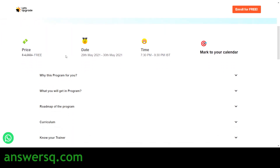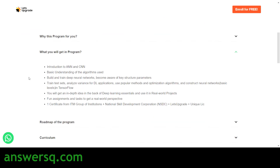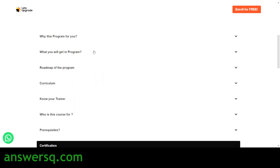In this program, you will learn about ANNs and CNNs — that is, Artificial Neural Networks and Convolutional Neural Networks. You will get a basic understanding of how algorithms are used in the world and learn how to build and train deep neural networks. You will become aware of key structural parameters, learn to train and test sets, analyze variants of deep learning applications, use popular optimization algorithms, and construct neural networks in TensorFlow. You will also have fun assignments and tasks to complete.